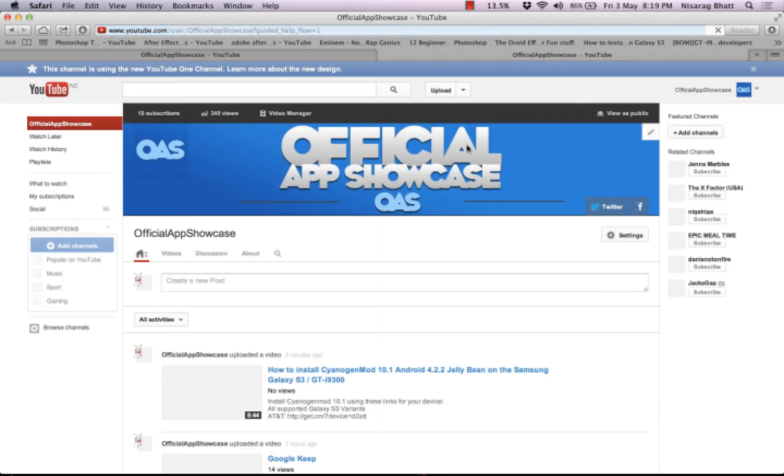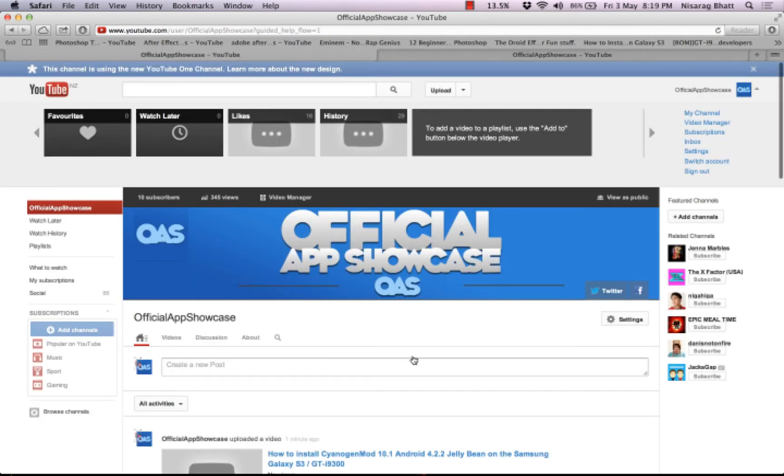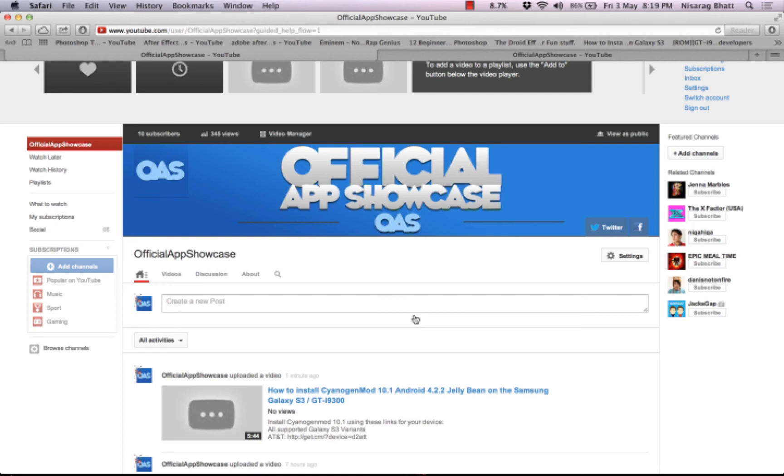Yeah guys, that's how it goes. That's how easy and simple it was. Thank you guys for watching this video. I'll see you later. Official App Showcases out, bye!